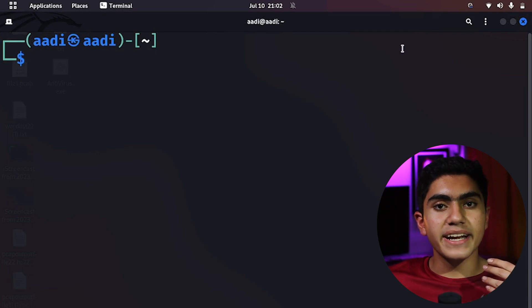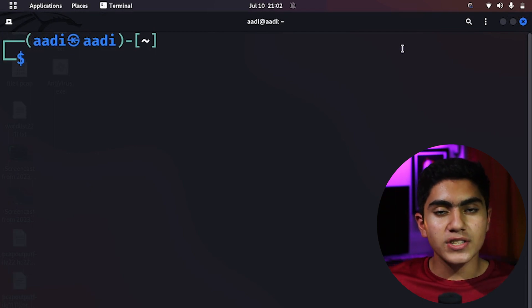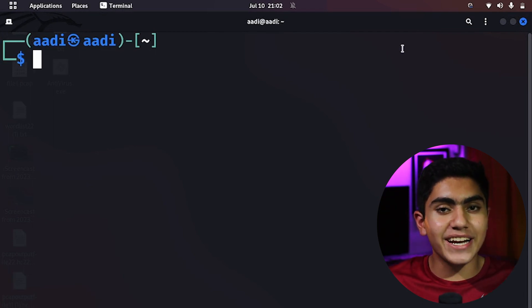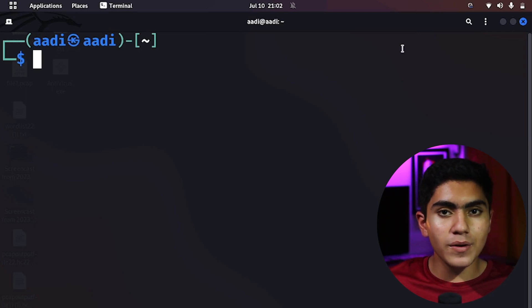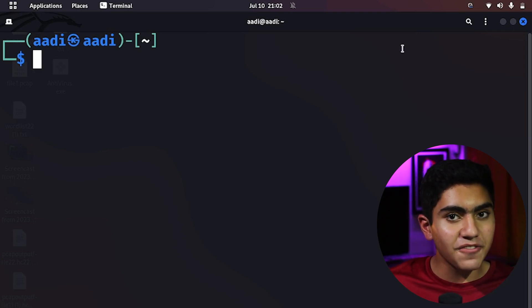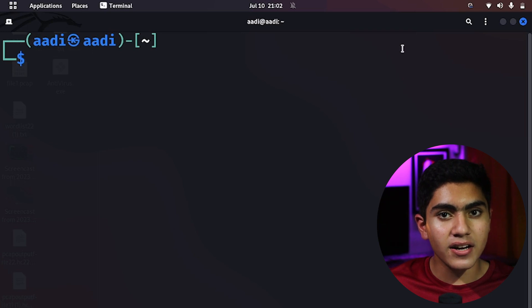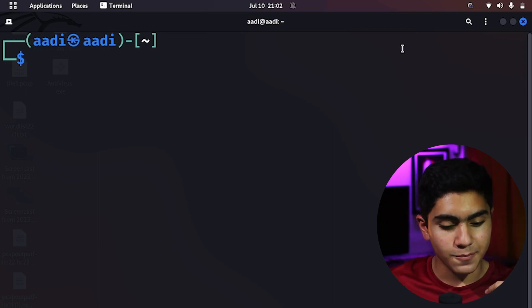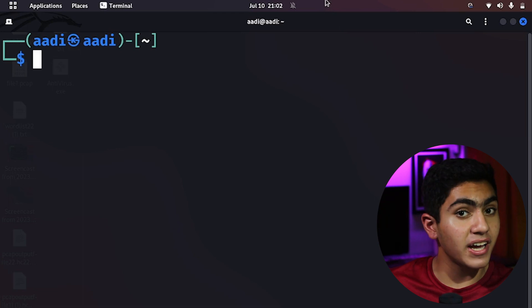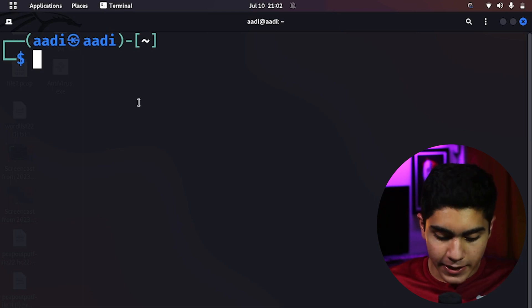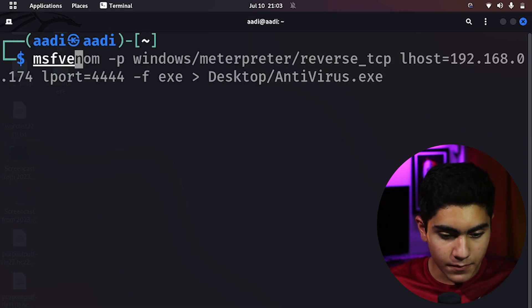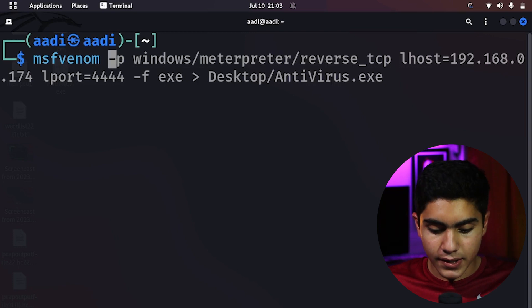First what we will do is create a payload so that we can inject it into the target system and get a reverse shell from there. We won't be going to the target — we will be inserting a file in the target and the target will be coming to us. To do that you have to create a payload, or a virus file as you might say. To do that we will be using a tool named msfvenom. I have the command typed out right here.